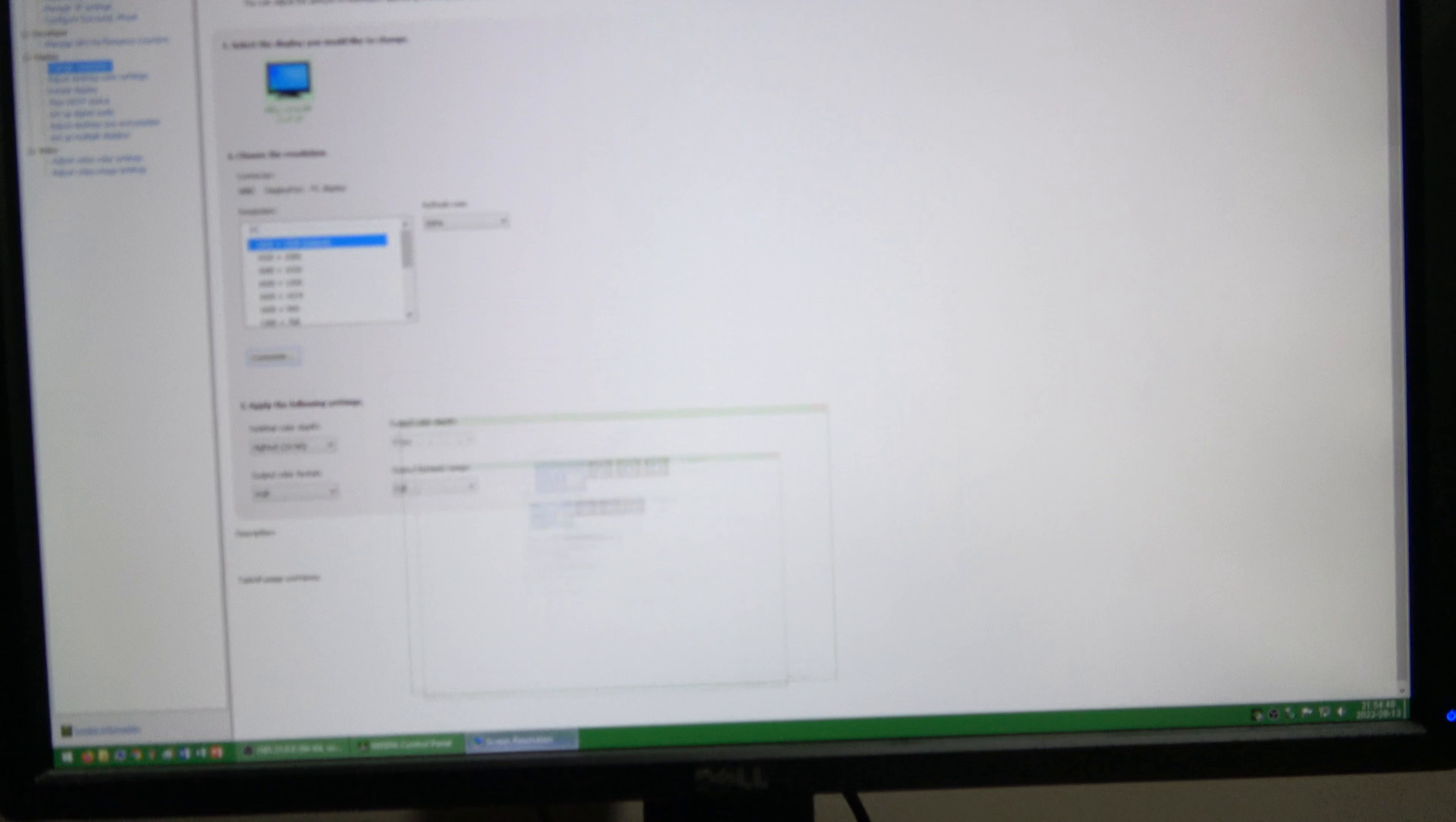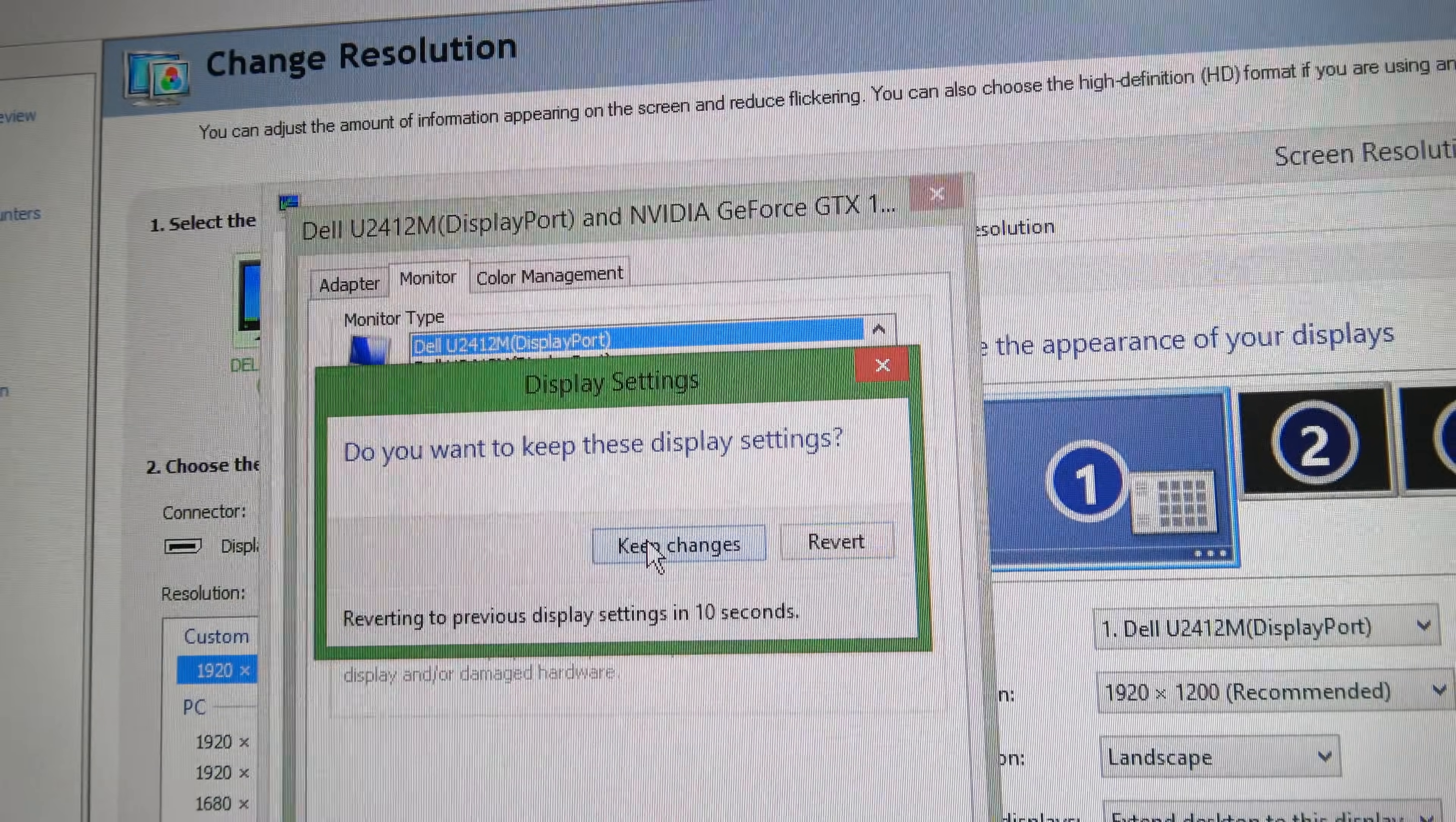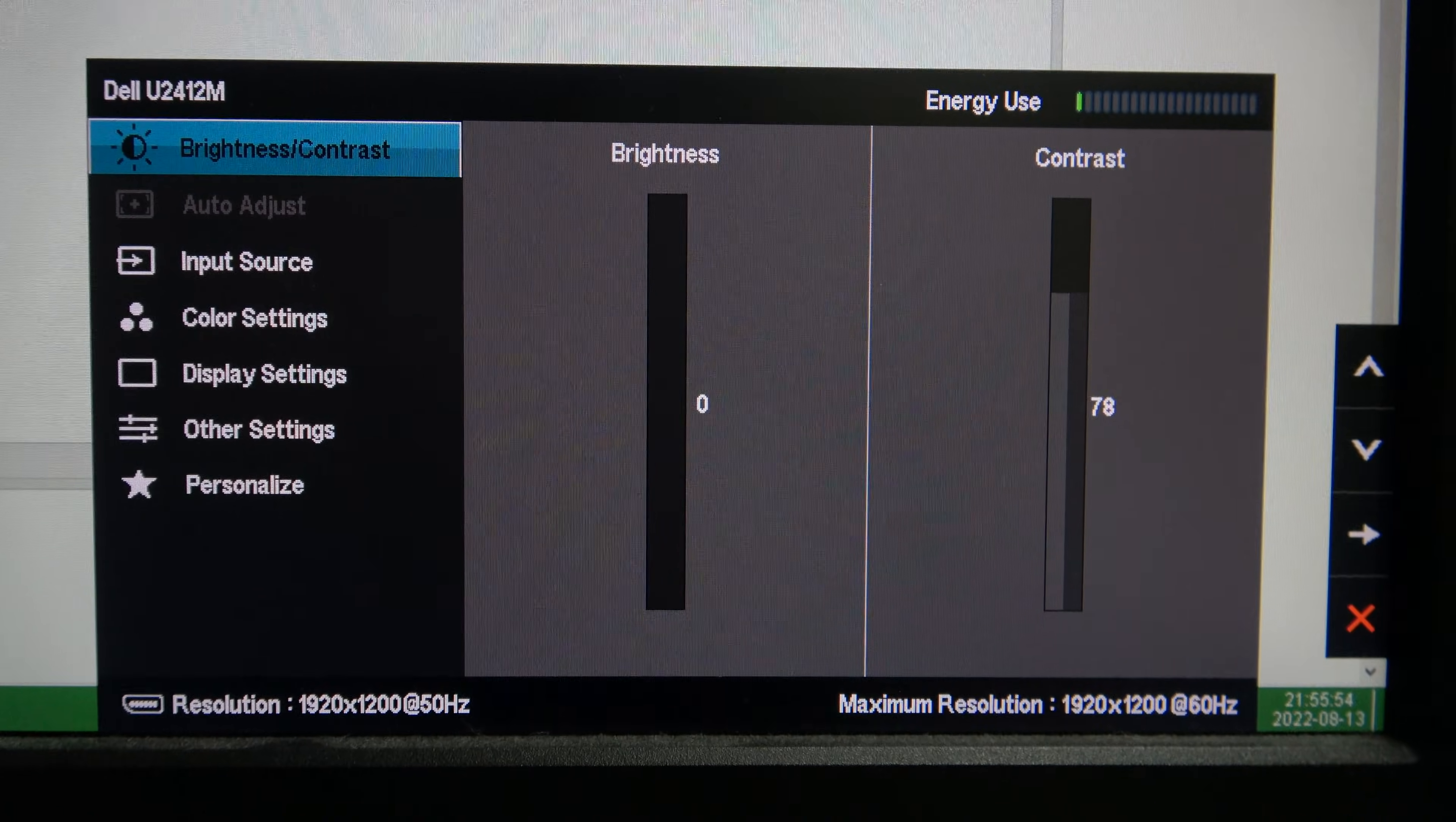Now if you go into your operating system's refresh rate settings, the custom refresh rate that you created will now be listed as an option that you can select. The monitor is now actually running at 50Hz, this can be useful for watching PAL video without uneven frame duplication.